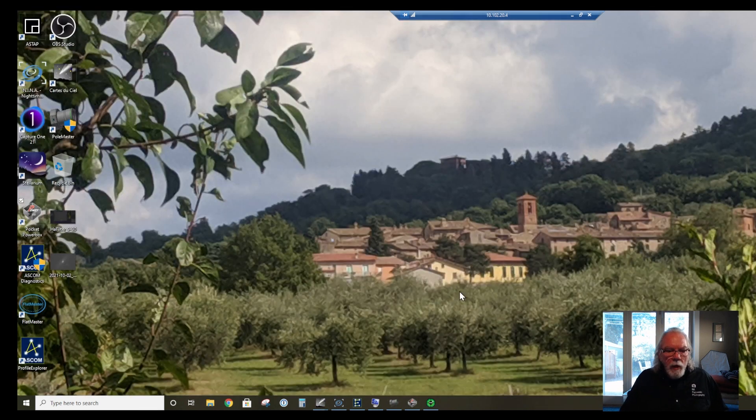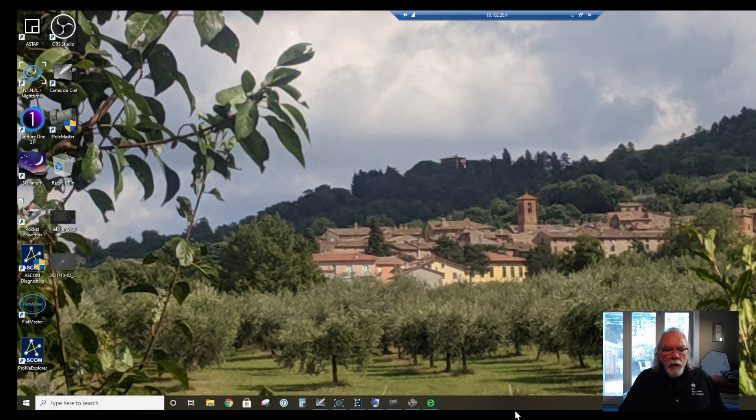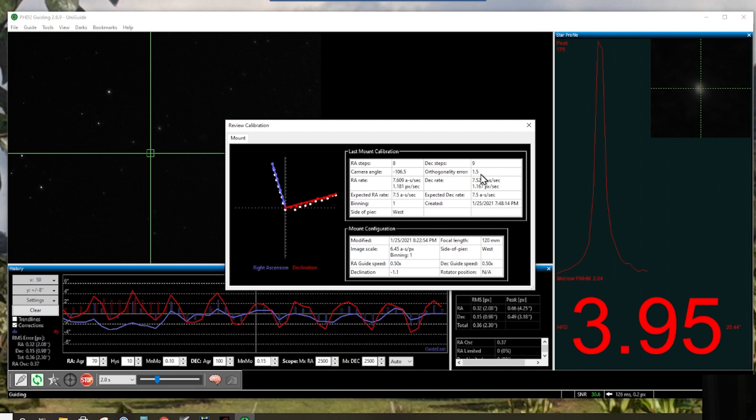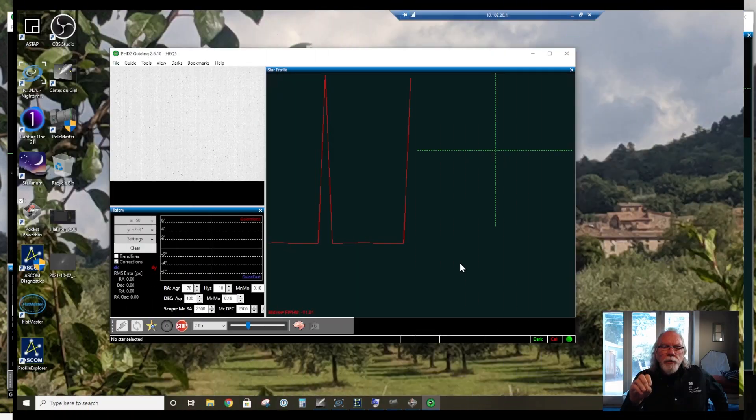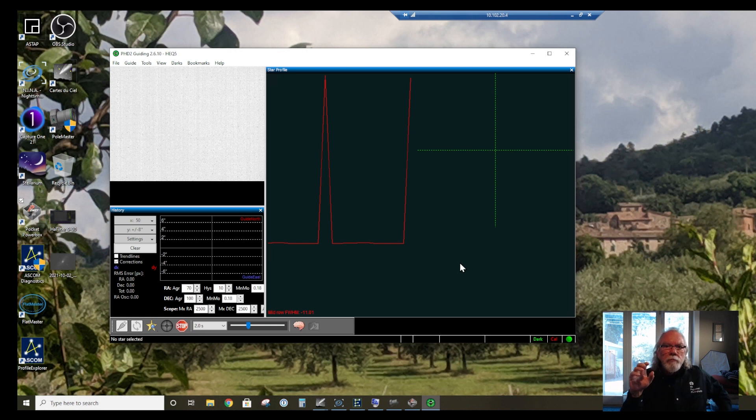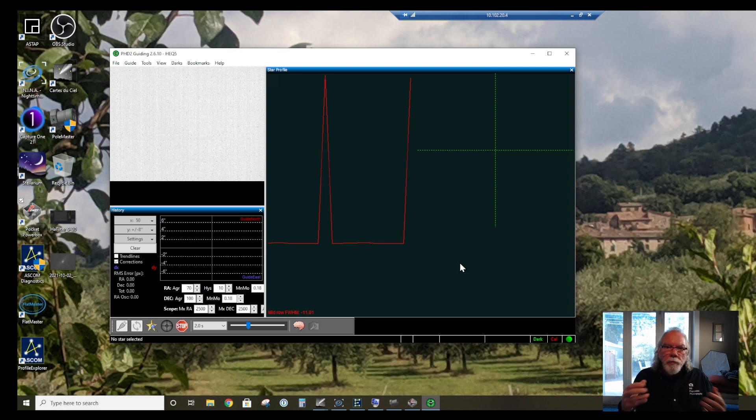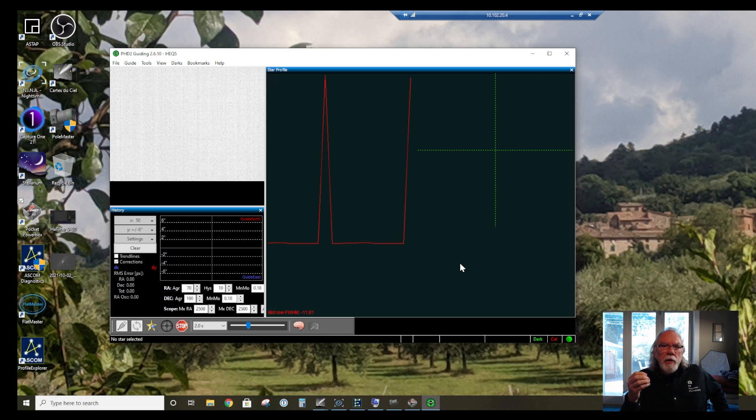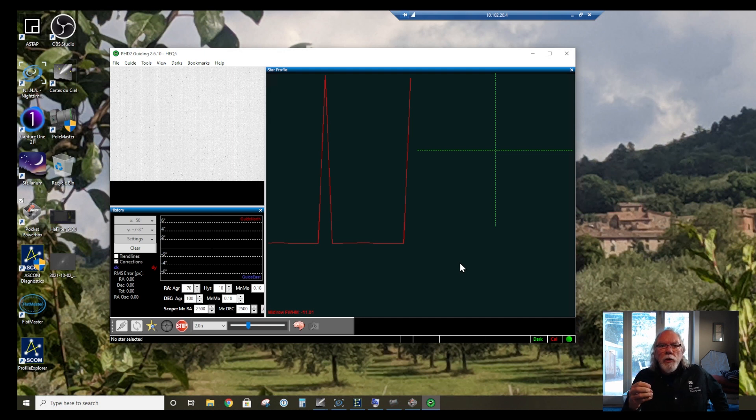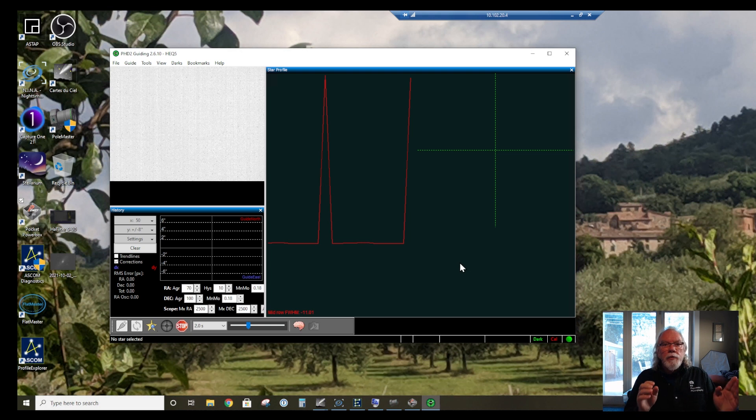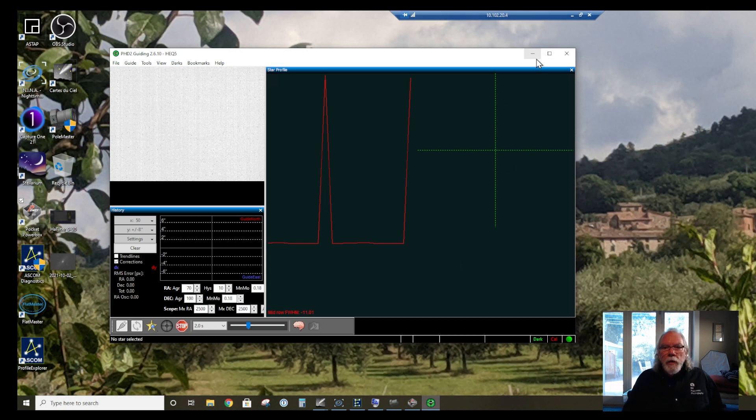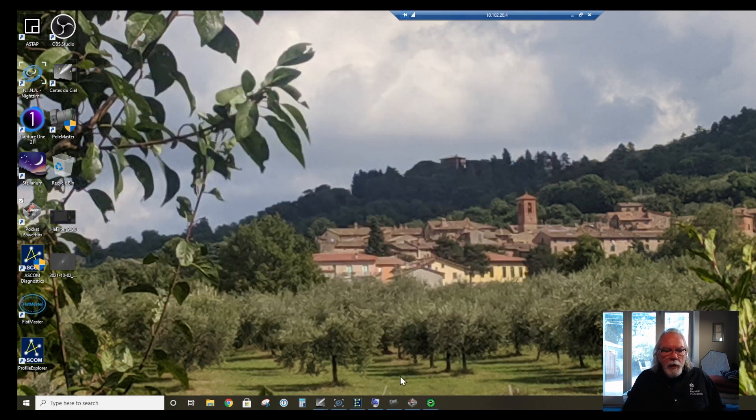Something I use at night is PHD2 Guiding. Guiding is a method whereby you have a guide scope with a camera. You center and slew to your target, then start guiding. It selects a guide star, and once it's on the guide star, it will track that guide star and send little signals to your mount to make adjustments during the night as it's tracking. If it's properly tracking the guide star, then it's properly tracking your target.